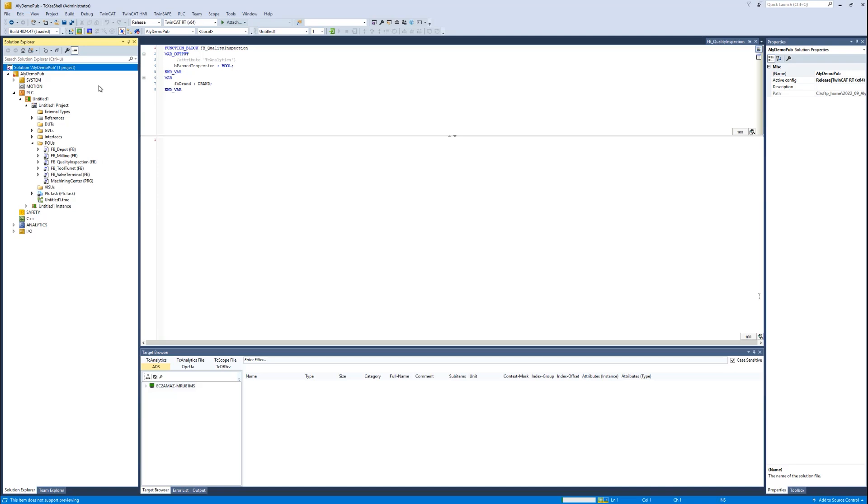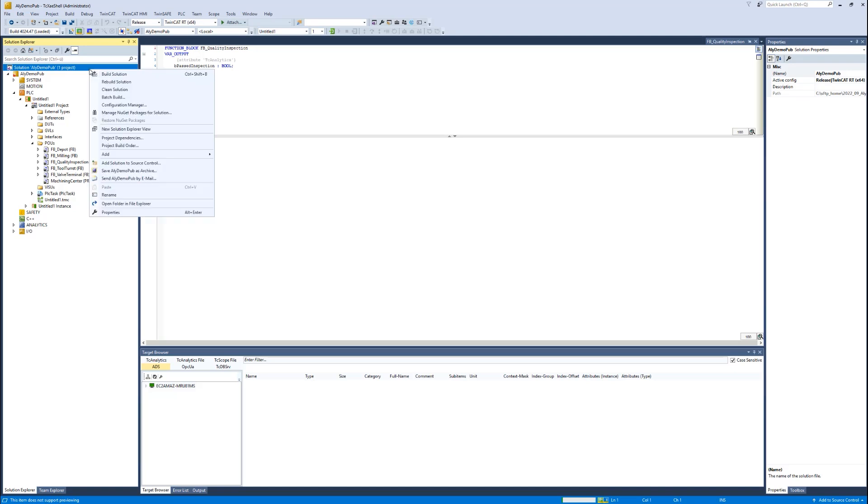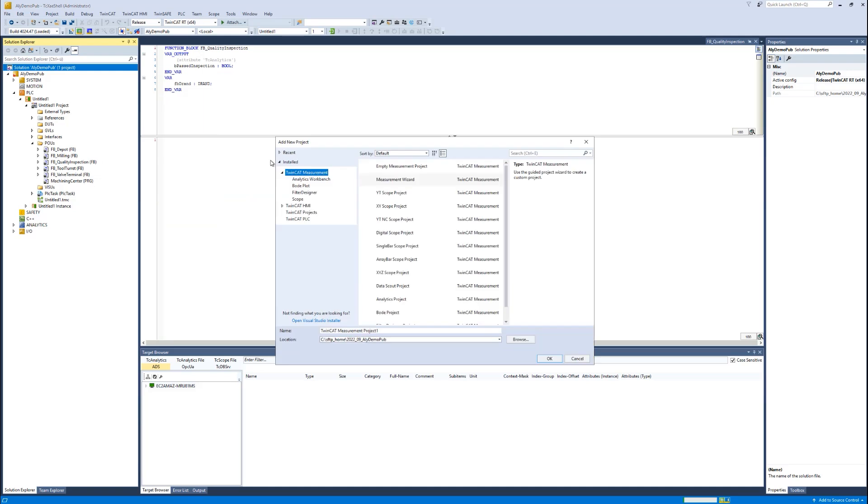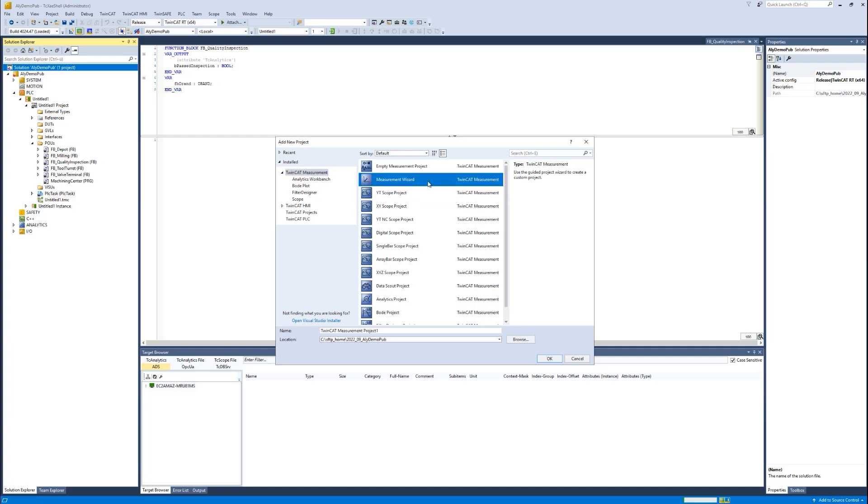Therefore, I make a right click to the solution, add new project, and then a wizard will open. I can choose in the TwinKit area different kinds of templates, scope templates for the experts who know what they like to do. But I recommend you, if you have no experience, to choose the measurement wizard because this is the best entry point.